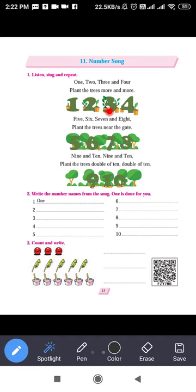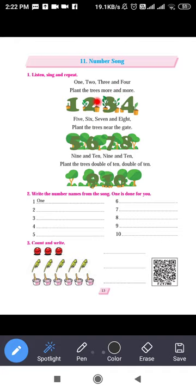So what is given here? Listen, sing and repeat. It's a short poem — the Number Song — in which numbers are used. So let us read first. One, two, three and four — plant the trees more and more.